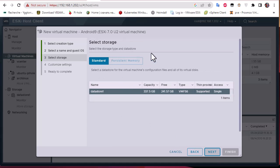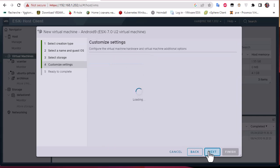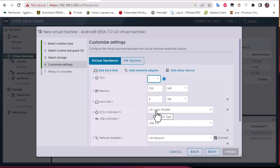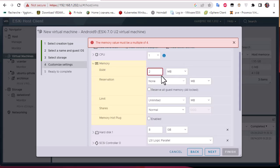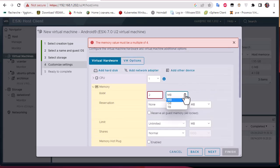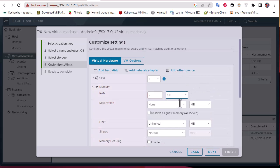I'll click Next and select the storage — by default I have only one datastore so I'll choose that. For the settings, one CPU is enough, and for memory I will go with two gigabytes.